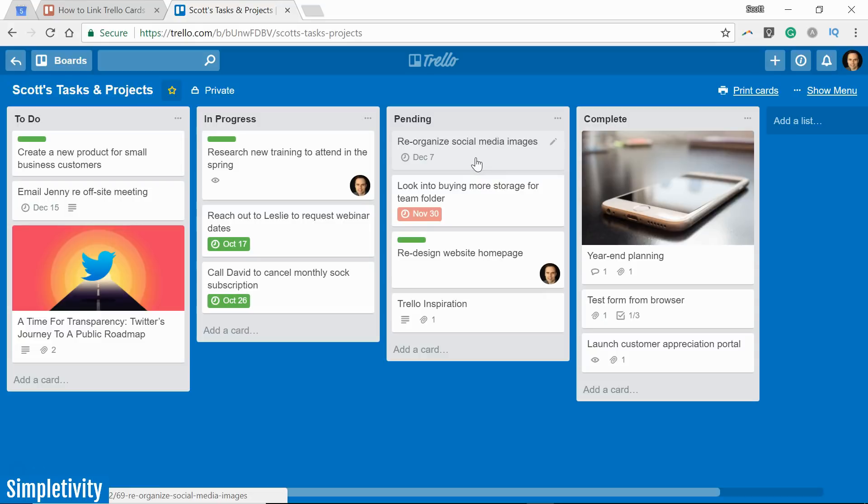Well, today I want to show you three different ways on how you can make that connection between different cards, including a recent new feature in Trello which makes this so much easier and also very visually appealing.